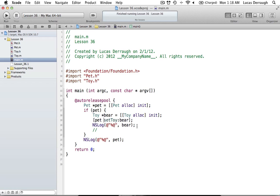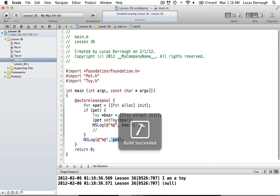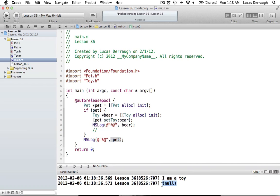With a weak reference, your bear object will be printed by NSLog right here, and then down here, since our pet object no longer references the toy because the bear is gone, it's going to print out nil. With weak references, your objects always get set to nil when they don't reference anything. So if we run this, you'll see 'I am a toy', and then we'll get nil — it says null there, but it just means it's a nil object in Objective-C.